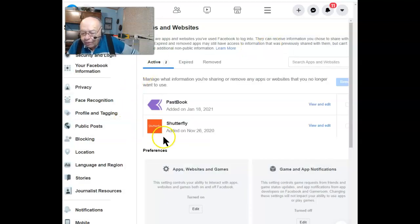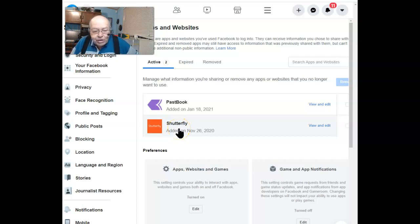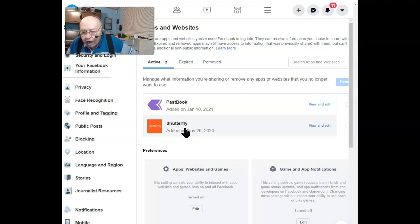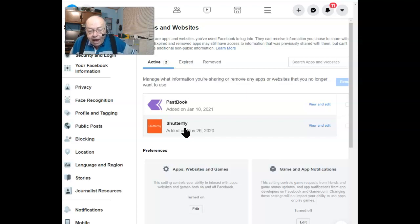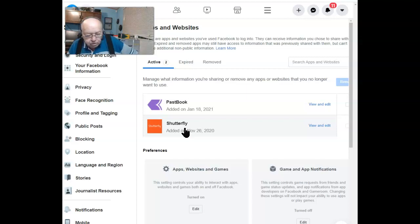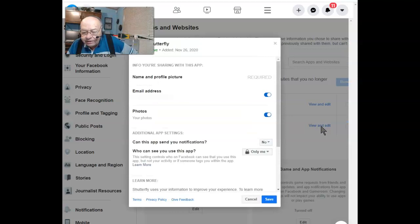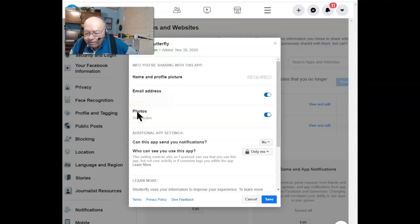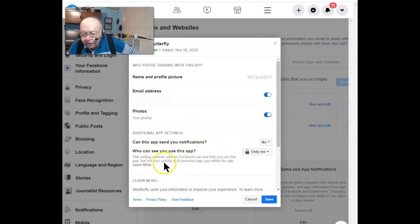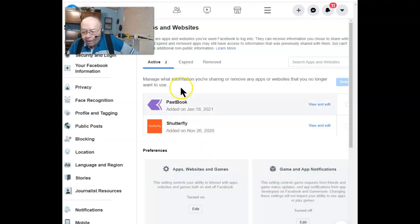Let's look at the other one, which is Shutterfly. Another place where you can store your photos or backup your photos online, and as of now, they have no limit as to how much free storage of your photos you can use. Again, View and Edit. Yes, they have my email address, and yes, they have access to my photos. Again, they can't send me notifications, and the only one who can see and use this app is me.